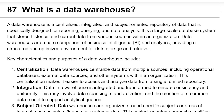Data warehouses are a core component of business intelligence and analytics, providing a structured and optimized environment for data storage and retrieval.